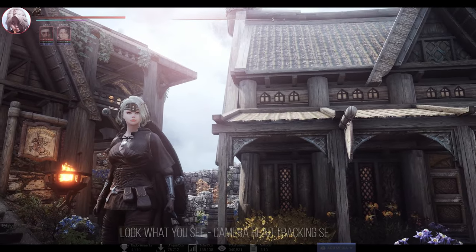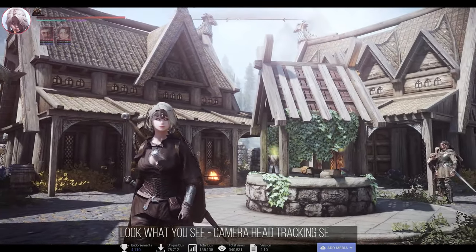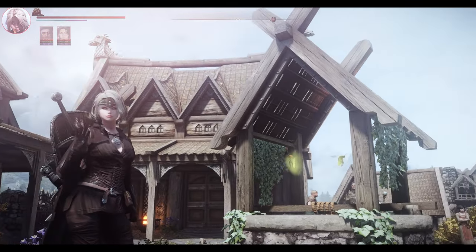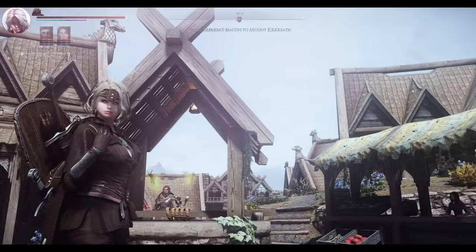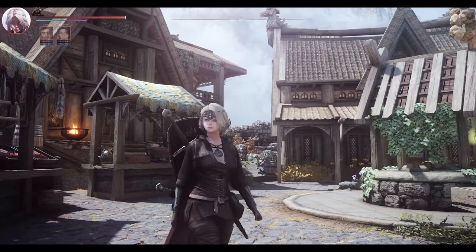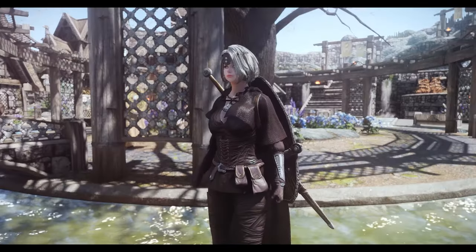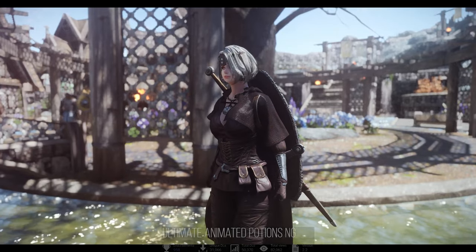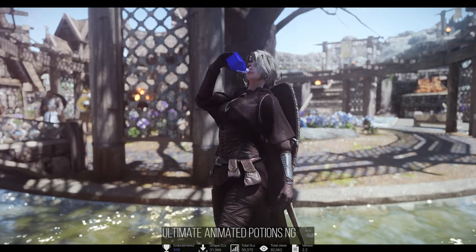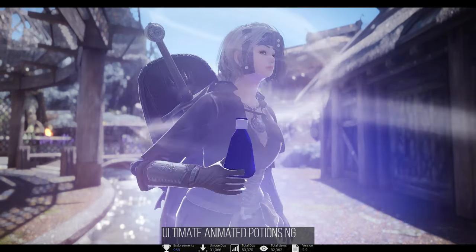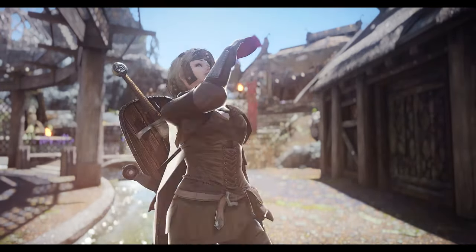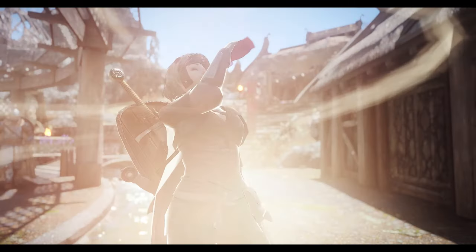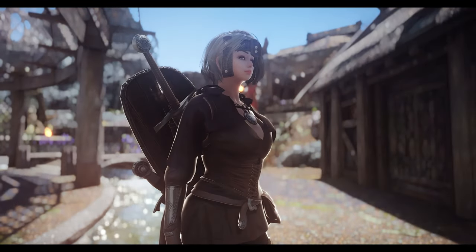Next is the Look What You See mod, which allows the character's gaze to follow the camera direction, providing a more natural look. I added this to address the absence of this feature in the original Nulvis. I also replaced Nulvis's ZX Lice Potion animation with Ultimate Animated Potion, motivated by it not requiring an ESP plugin and offering more stylized and improved potion animations.